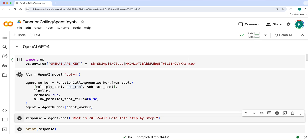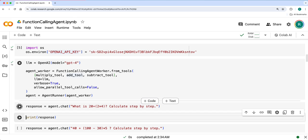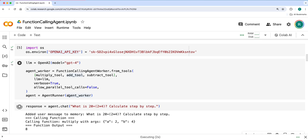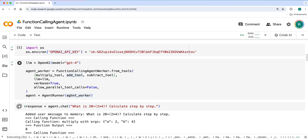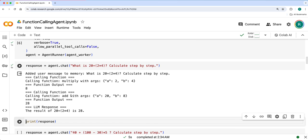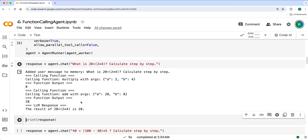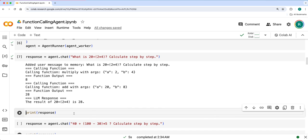Let's create that. Then let's see what is 20 plus 2 multiplied by 4. If you see, it is calling these individual functions with the necessary parameters. First is multiply 2 and 4, then get a result of 8, and then 20 plus 8 is 28. Finally, it gives these things to LLM response and gives the result as 28.